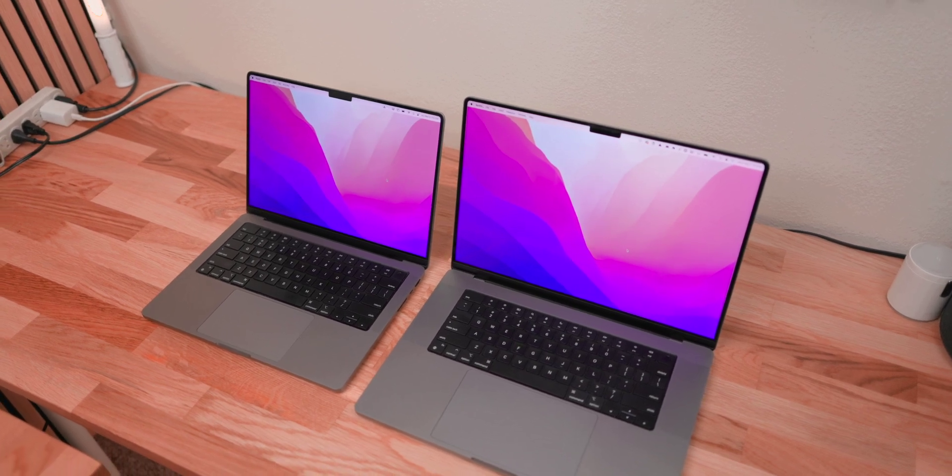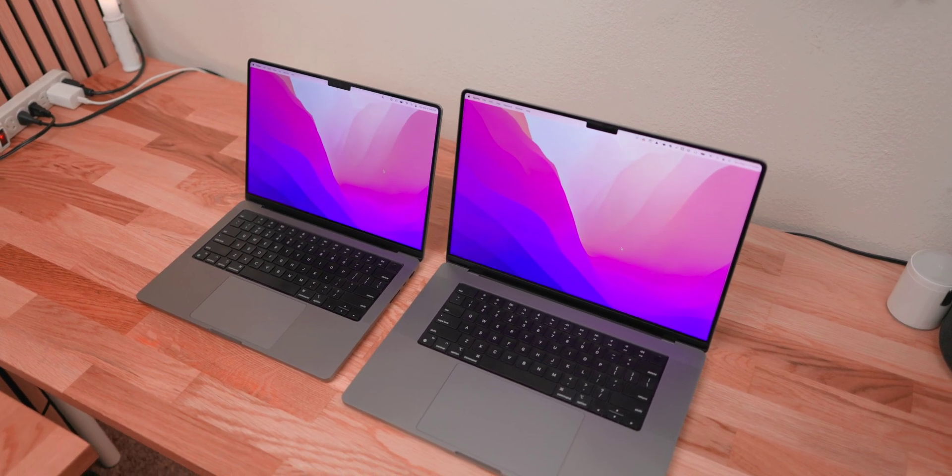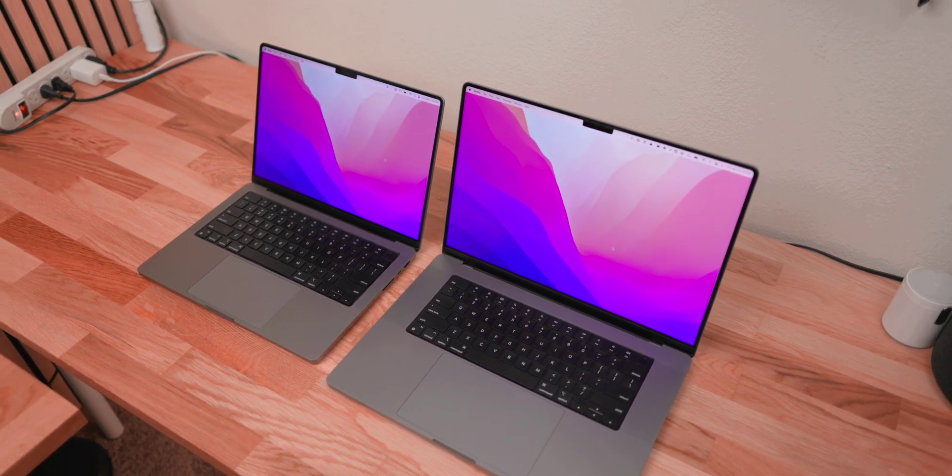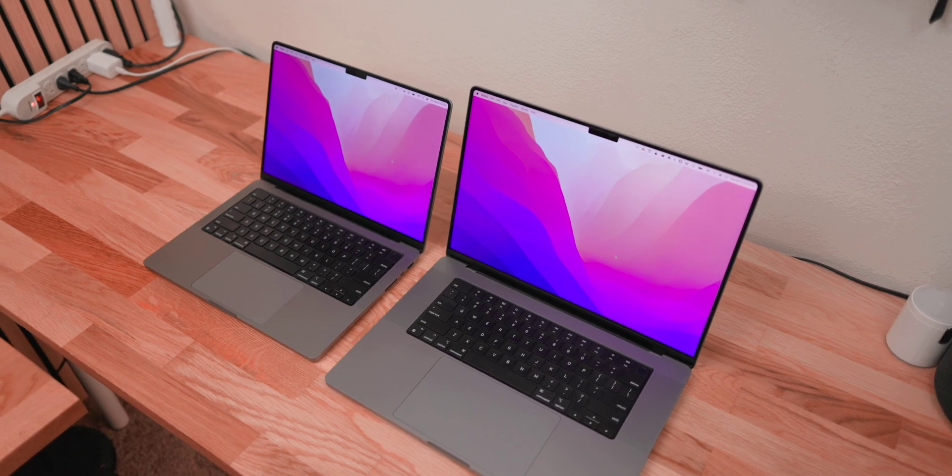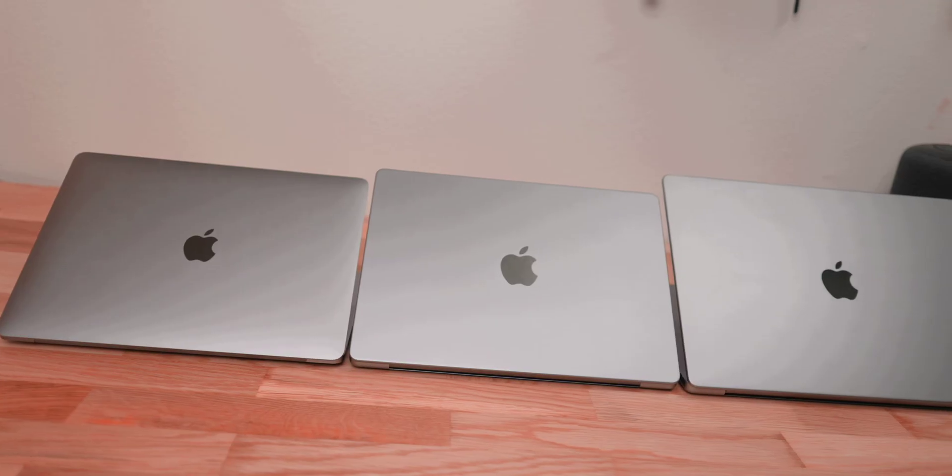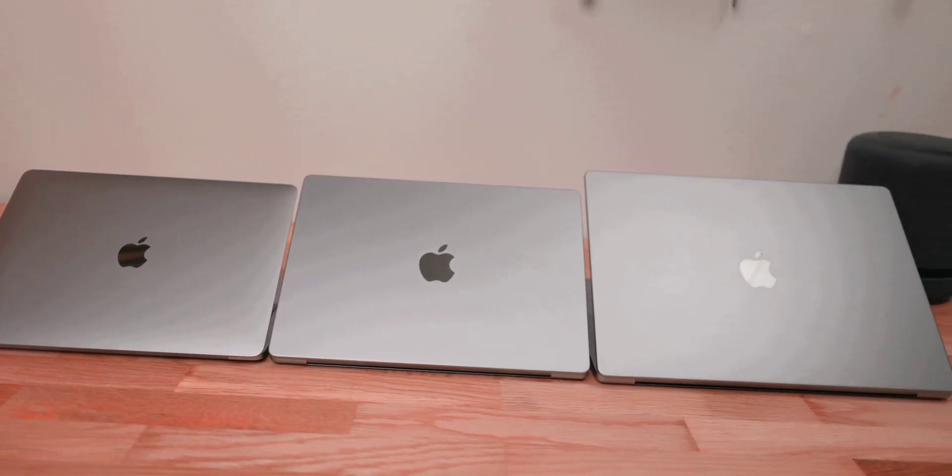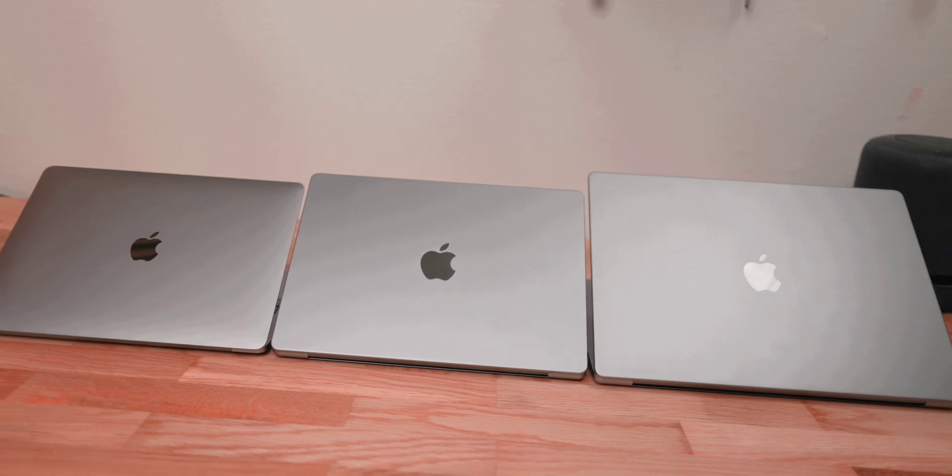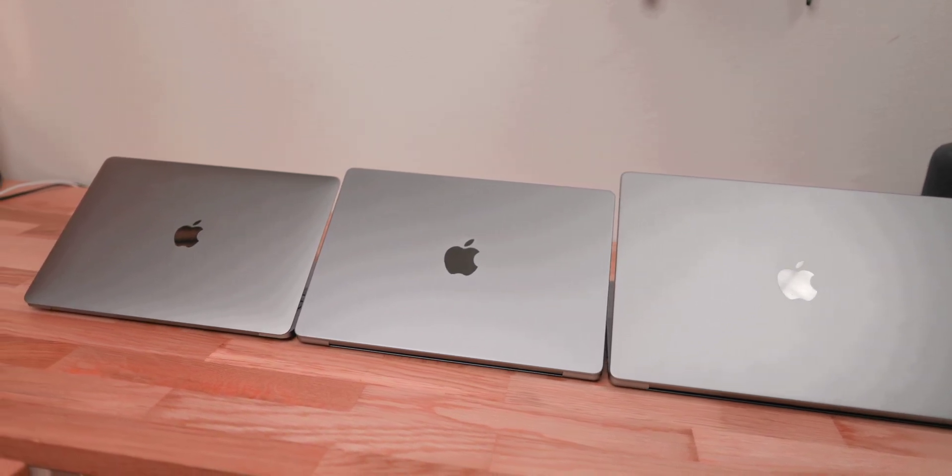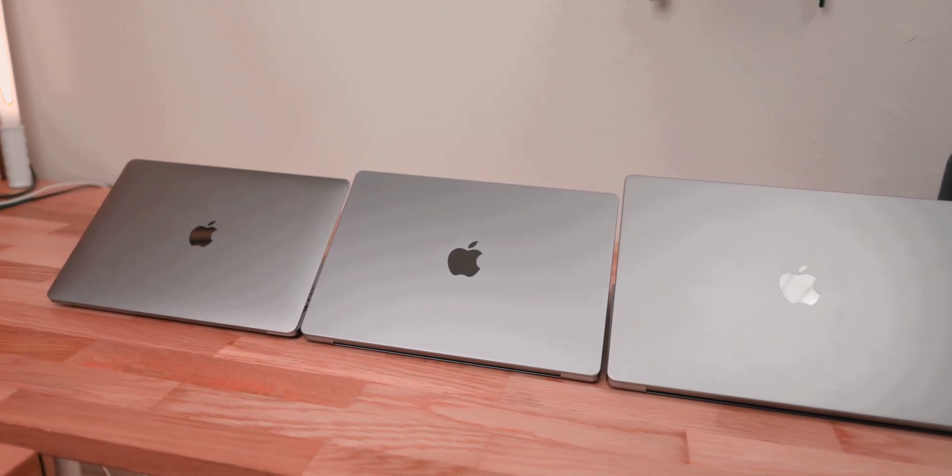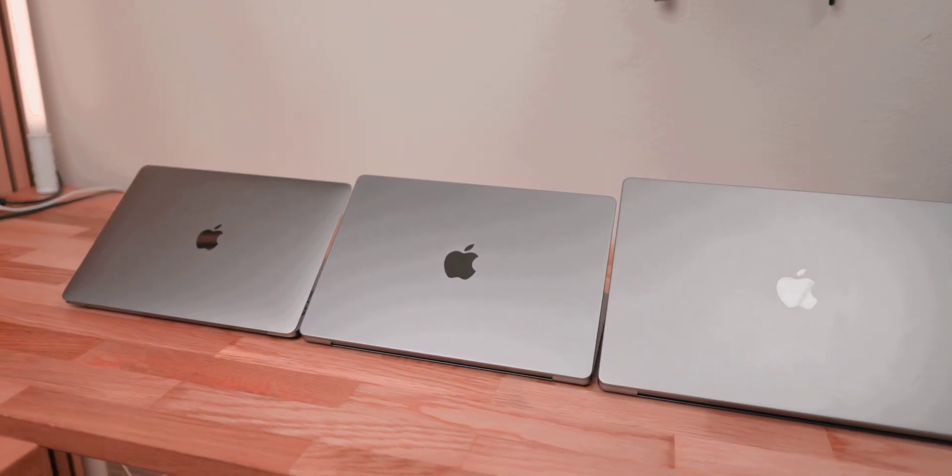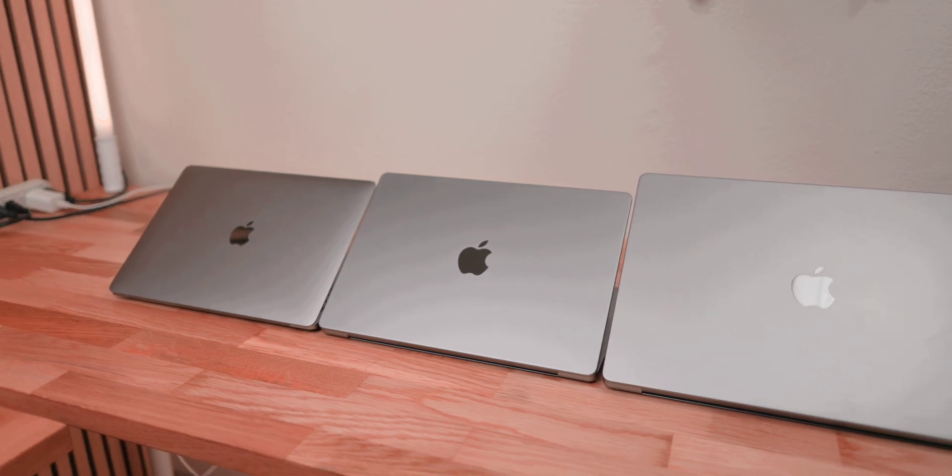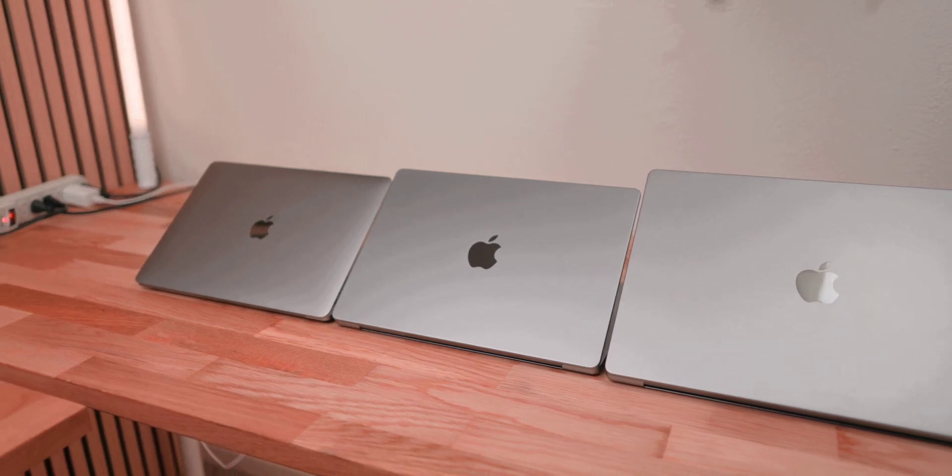Especially if it's your first laptop, you're looking for something for school or day-to-day work, whether that's browsing the internet, watching YouTube videos, writing papers, going through your Blackboard or Canvas. Anything you do as a student, every single M series chip will give you everything you need.